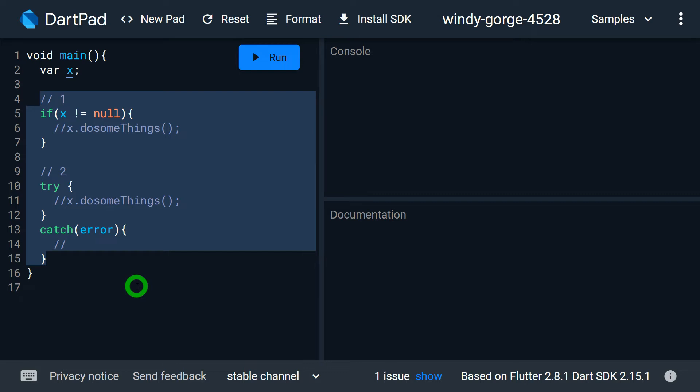The second advantage is it makes my code safe. If I am using Null Safety, I am 100% sure that my variable won't have a null value — not at compile time, not even at runtime. I am completely sure the variable won't be null, which means I won't encounter any null pointer exceptions or null errors in the program.